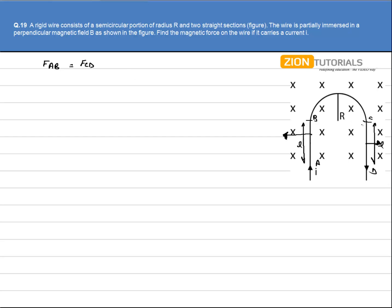The net force that will act on the complete wire will be only due to the wire BC, because the force that is acting on the semicircular wire BC will be equal to the force that is acting on a straight wire connecting BC, as I have explained in the previous question.